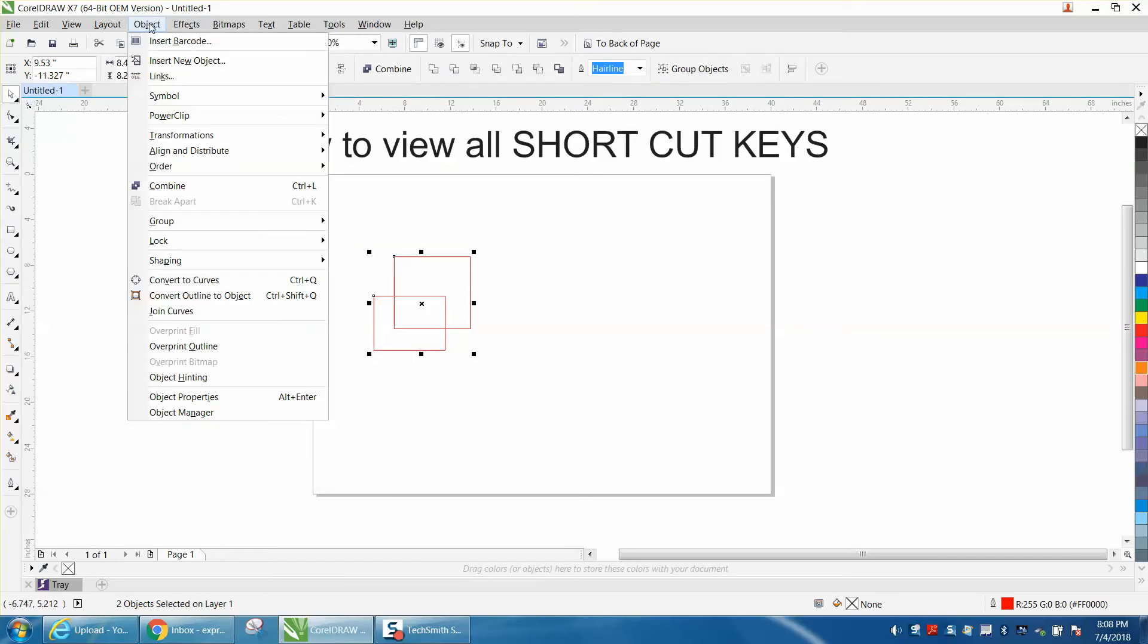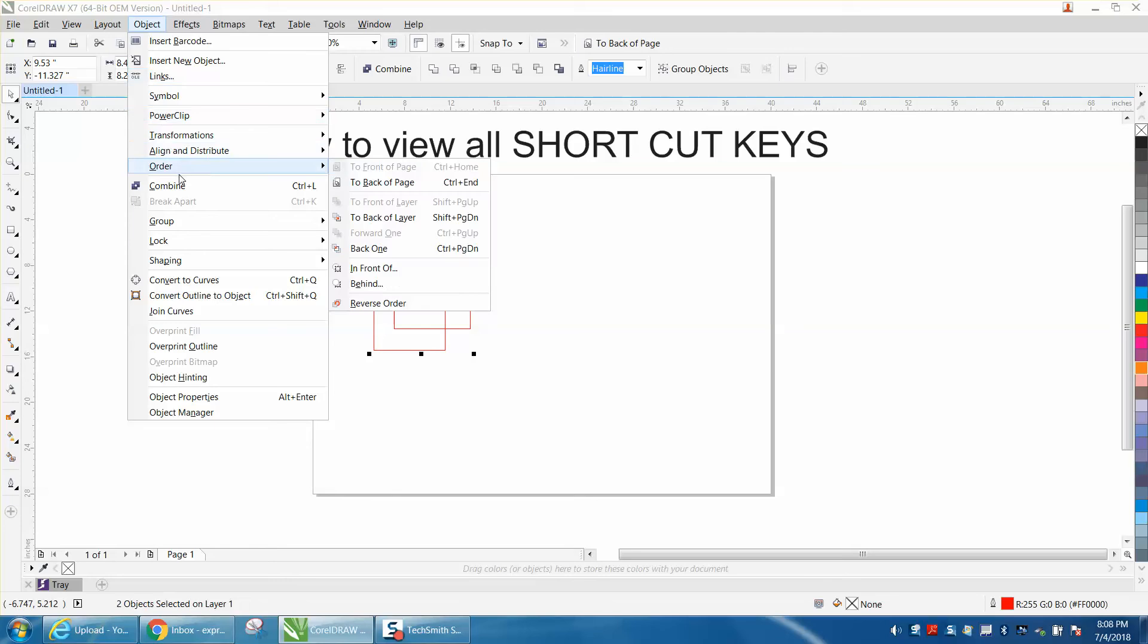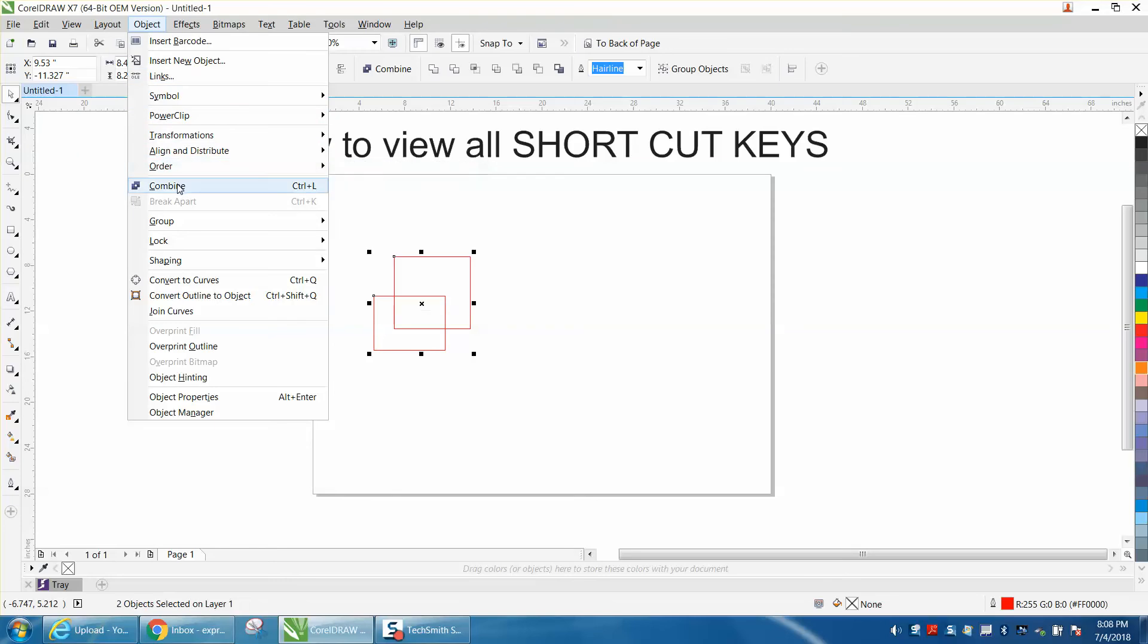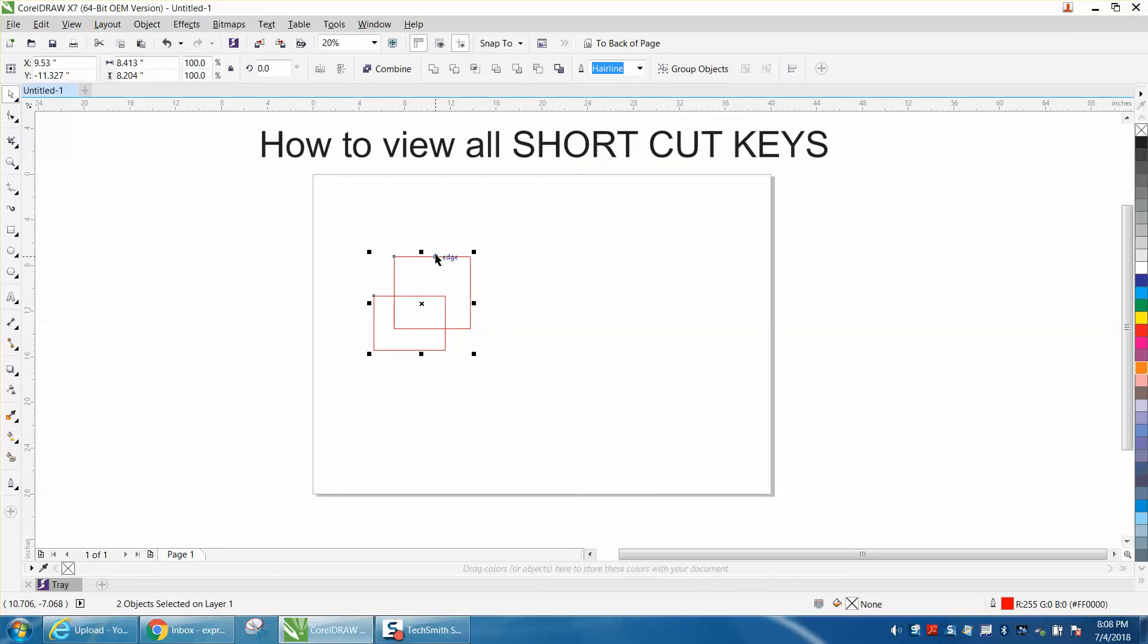Go up to Object, and now you can see Combine is highlighted and it's Ctrl+L would combine those two. So let's go Ctrl+L, and now these two objects are one object.